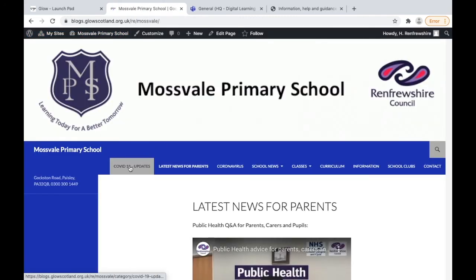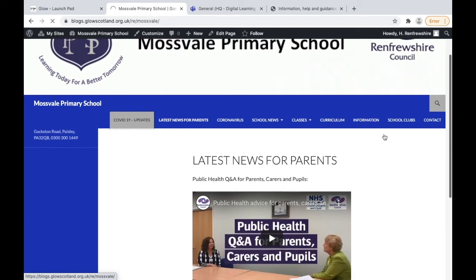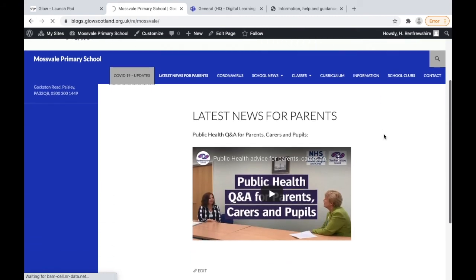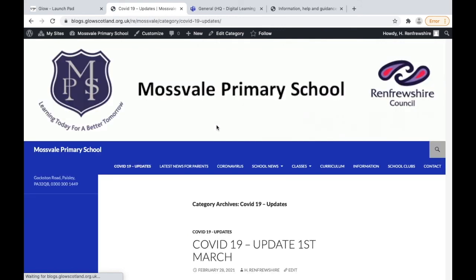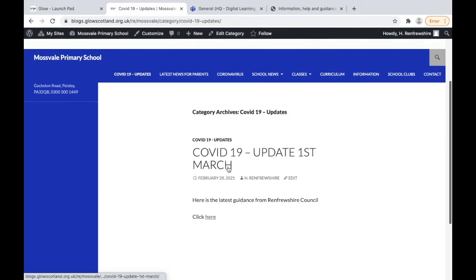Our post has been posted to the page and we're just going to click on the school name at the top just to view our website. You can see the COVID-19 updates page is sat there, and when we click on that we'll see the latest blog post that we've created.